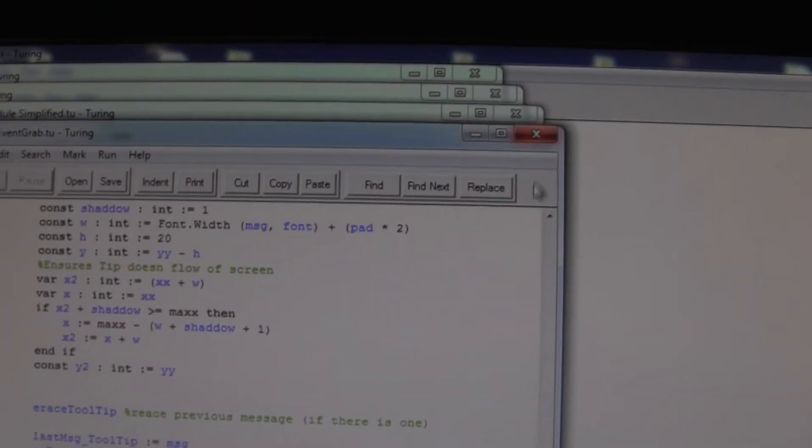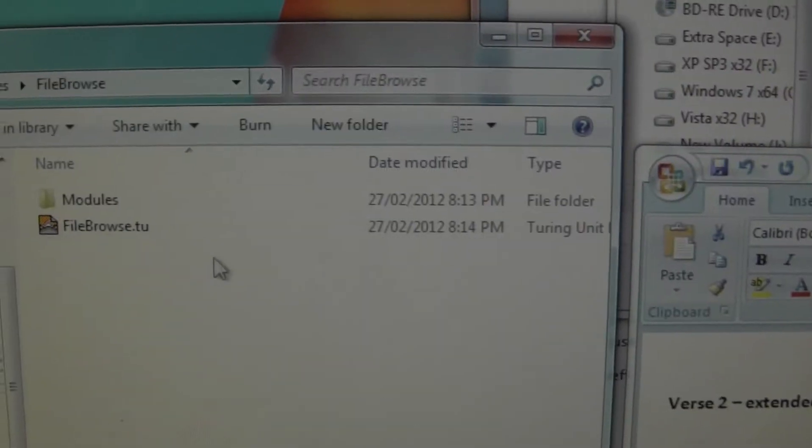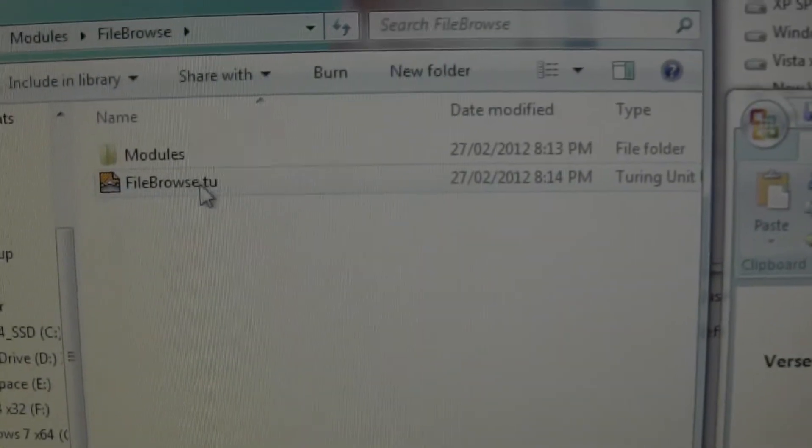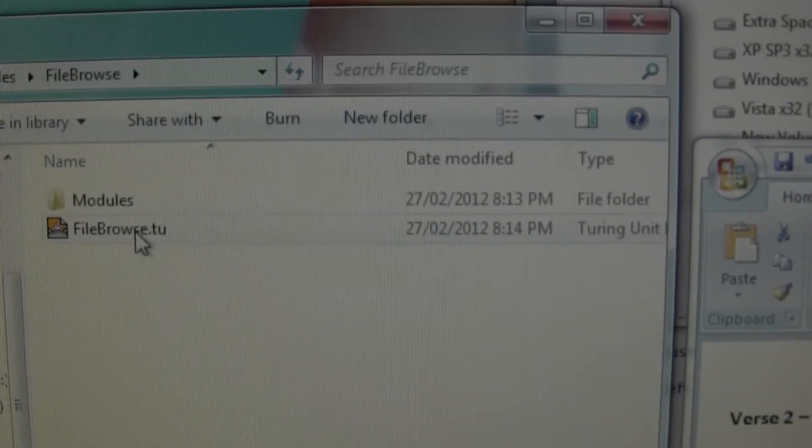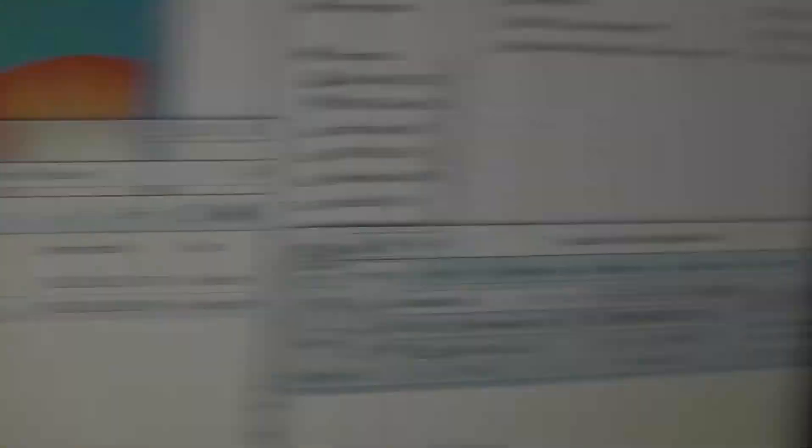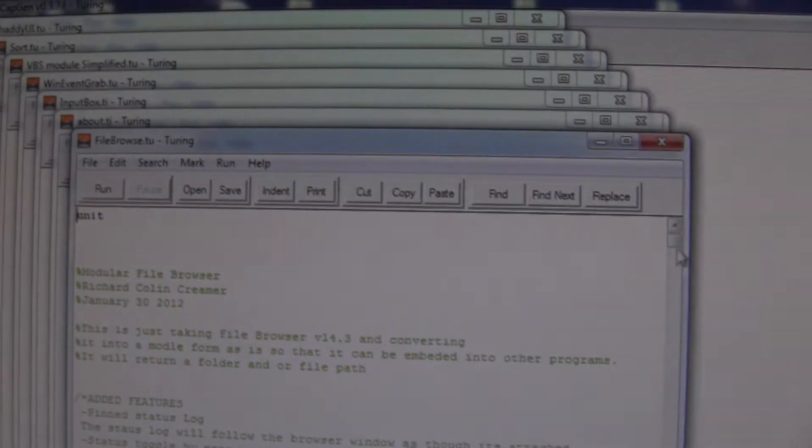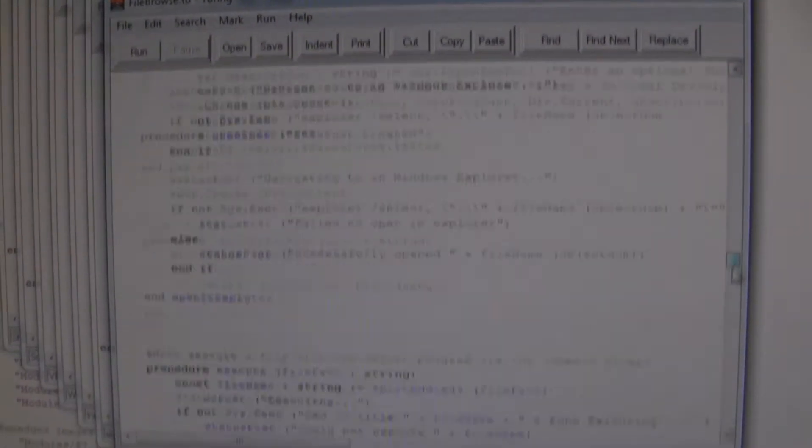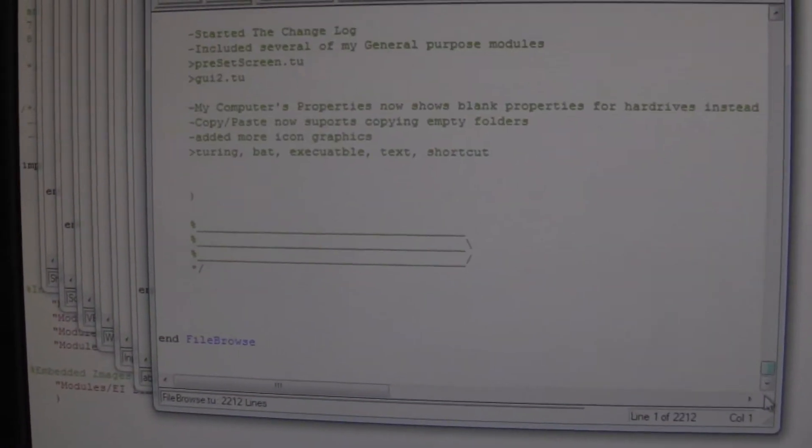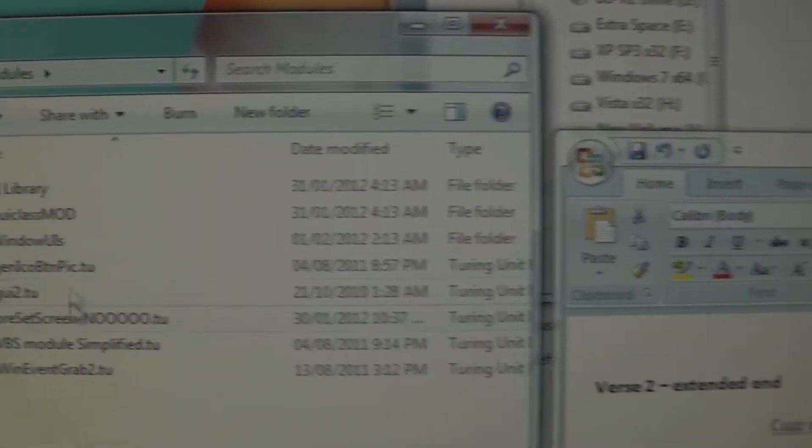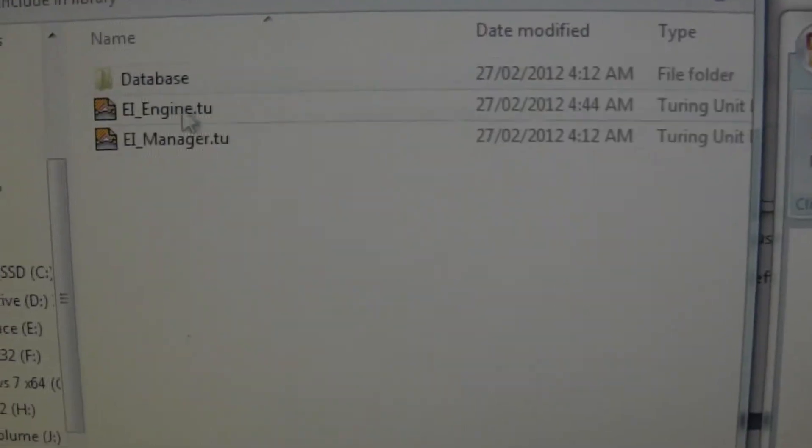File Browse, this is actually an entire program I was working on for like a year, and then eventually I turned it into a module. So File Browse, this is what I use as a file browser. This in itself is a 2000 line program. And then it has its own modules on top of that.